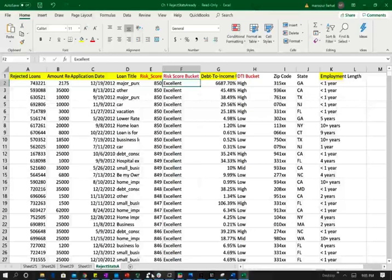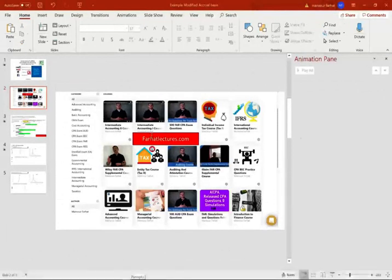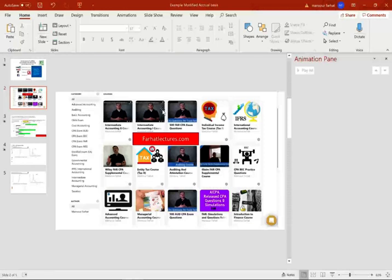As always, I would like to remind you, if you are an accounting student, please check out my website, farhatlectures.com. Subscribe, study hard, stay safe, especially during these coronavirus days, and good luck. And please like this video.